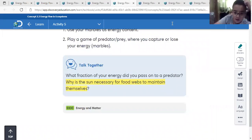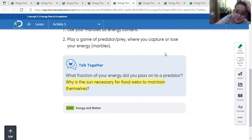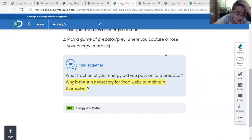Plants need the sun, and without plants there is no food.